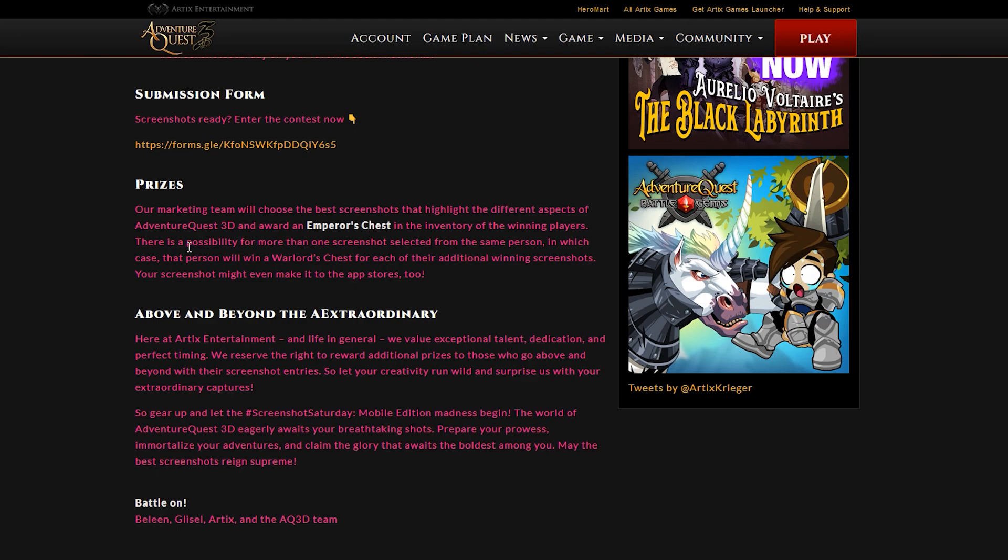It also says there's a possibility that more than one of your screenshots will win. In that case, you will get an emperor's chest as well as a warlord's chest for each one of your additional winning screenshots, which again is kind of a good reason to send in more than one because you never know, you might win more than one chest.